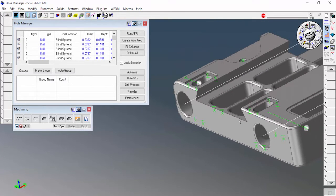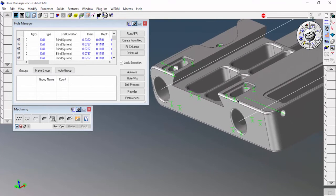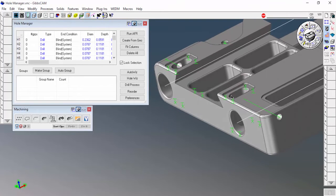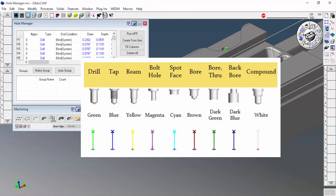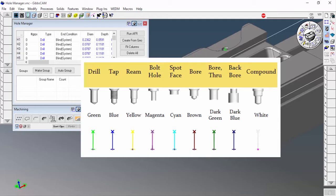If we look at this model we can actually see that there are a few different colors. Let me go ahead and pull up this little graphic from the help menu. We can see that the colors coordinate with what each hole is: drill, tap, ream, bore, bore through, back bore, all that other stuff. And here is the corresponding colors with that. So just by looking at this model we can see that we have some blind holes, some through holes.